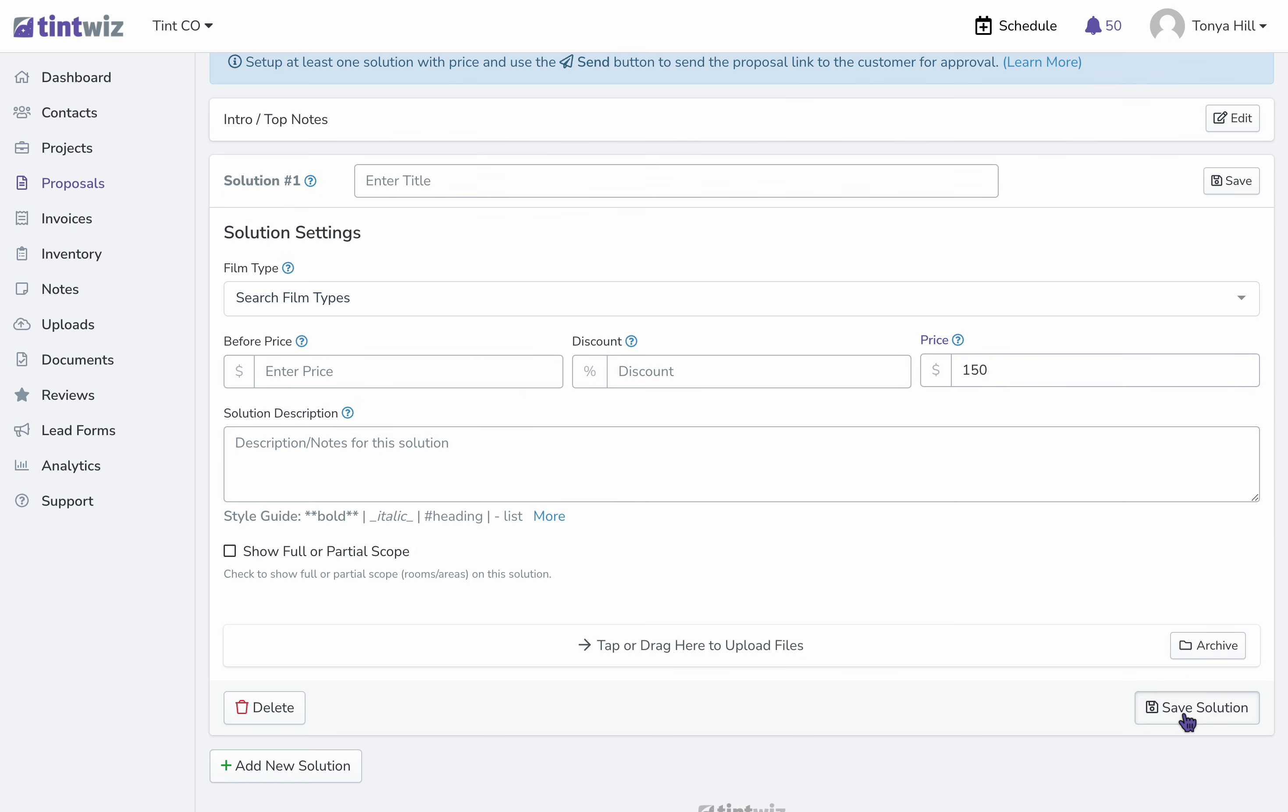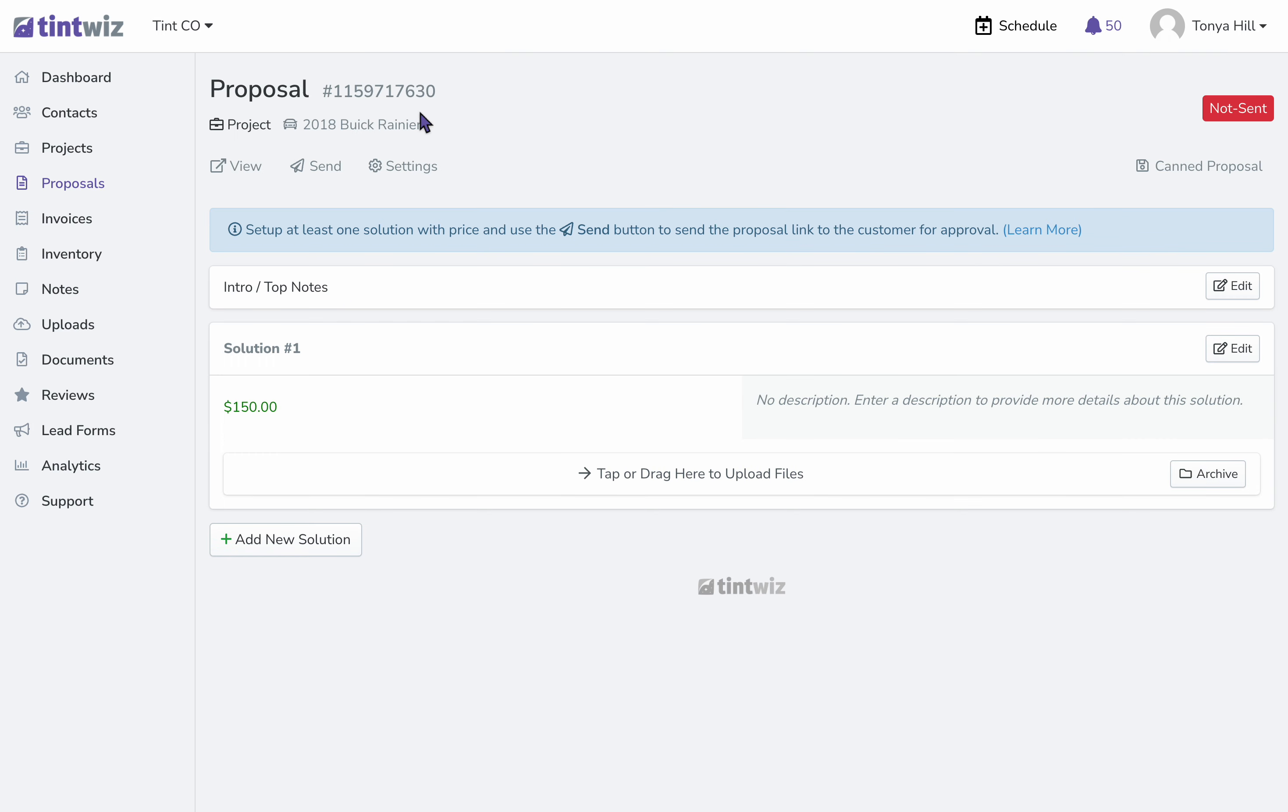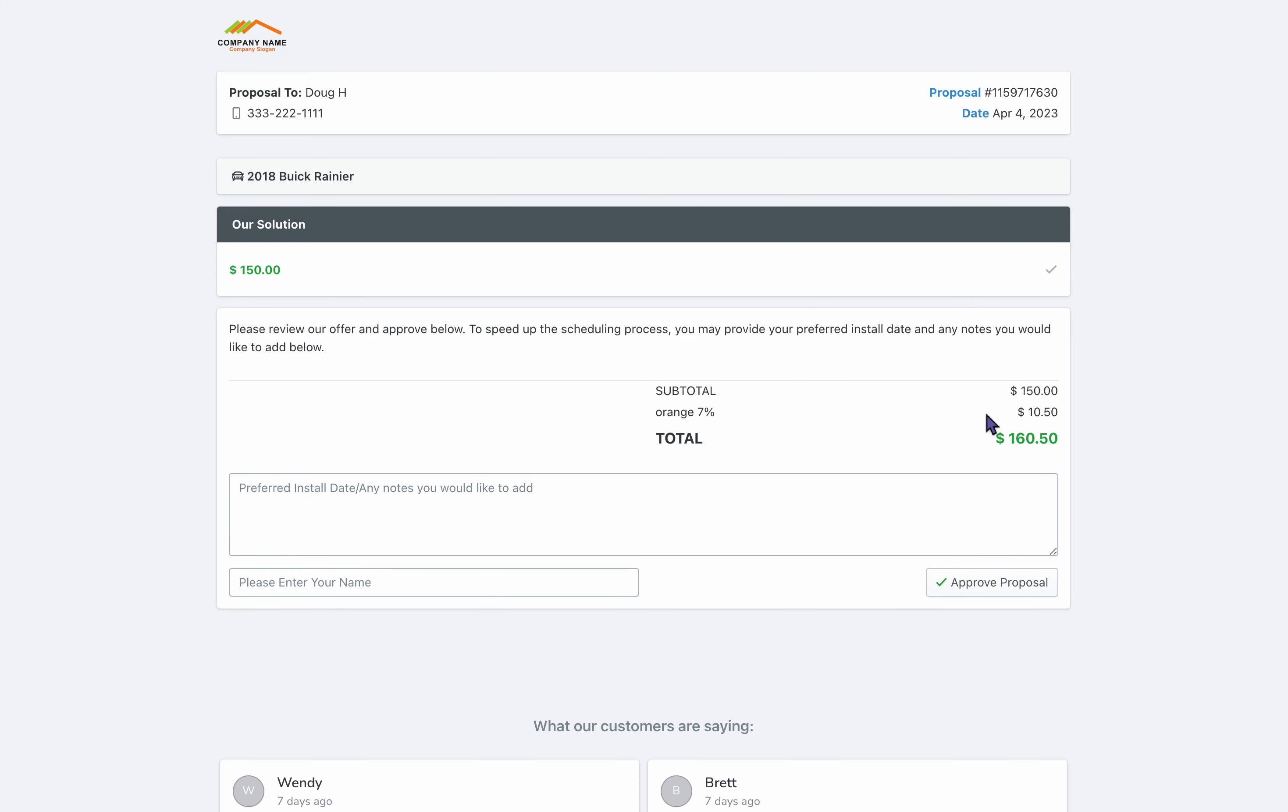Now let's go ahead and see this proposal as the client would view it. You can see that they have their subtotal, the tax, and then the total after tax.